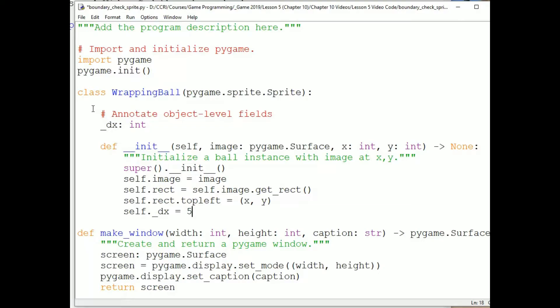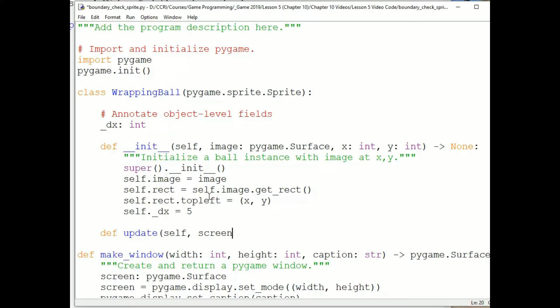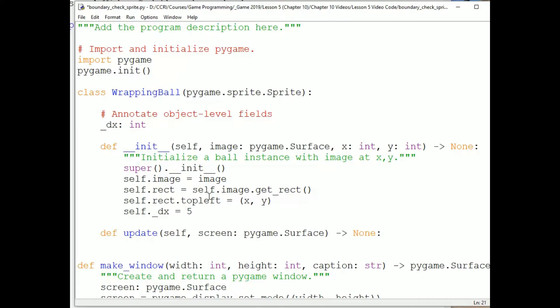Okay. I'm going to write one other method called update. And the update method is going to be called each time through the game loop. So the update method is going to move the sprite. So def update. And the first parameter is always going to be self. For our sprite methods or functions. And then I'm also going to pass in the screen, which is a pygame surface. So I can check the boundary and wrap the sprite around.